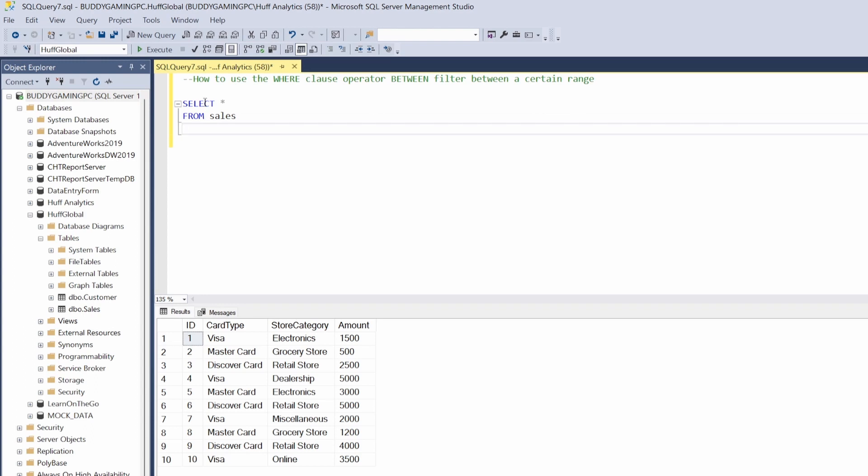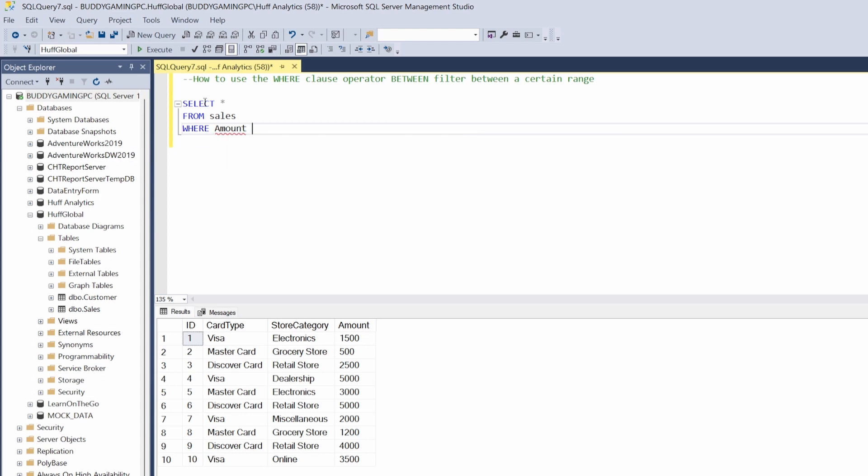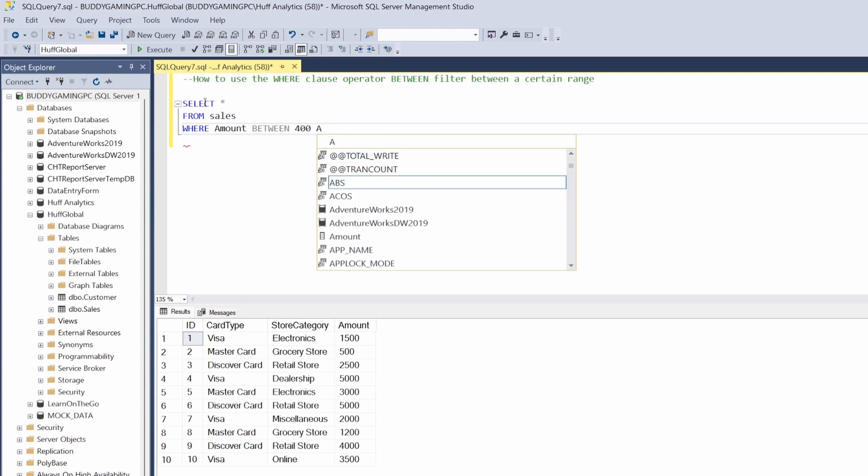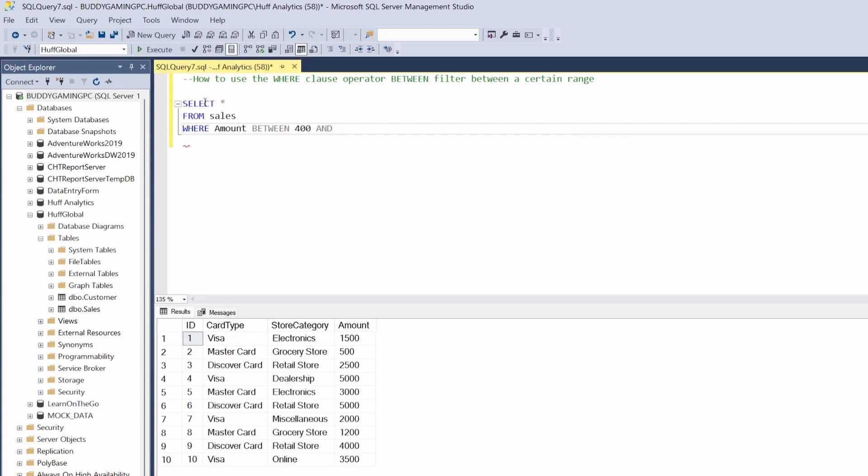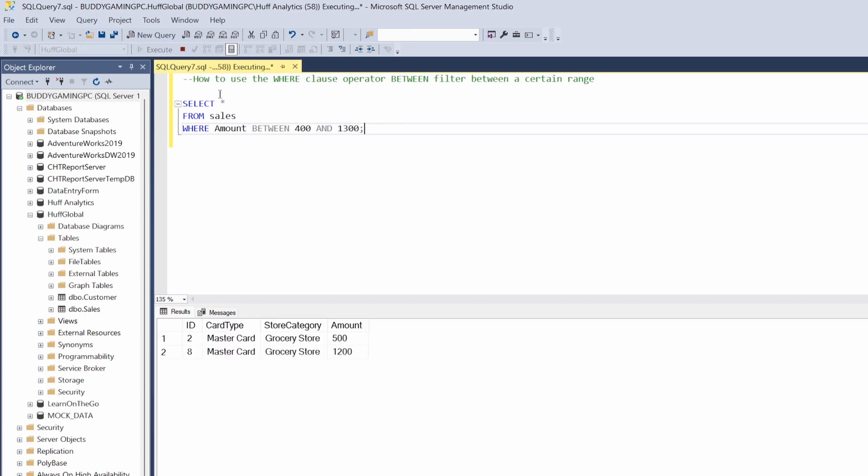Remember it's not case sensitive so we don't have to capitalize the S in Sales every time. Then we're going to say WHERE the amount and then BETWEEN, and we'll just use that last example 400. Then we're going to use the AND statement and then say 1300, and then we can go ahead and do an F5 on that.